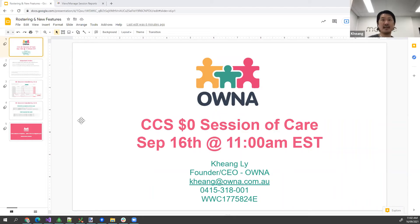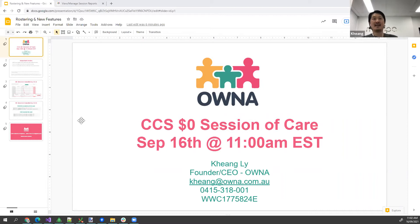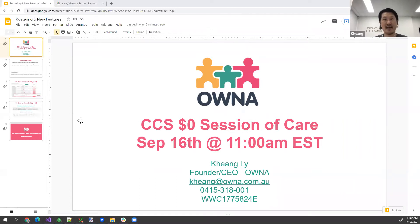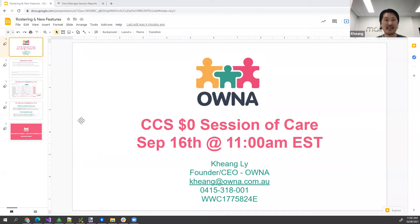My name is Kiang, one of the founders here at Owner. What I'm going to go through today is the CCS zero dollar session of care that has been injected into your session report. I'll go through exactly the background behind that and what you guys need to do.